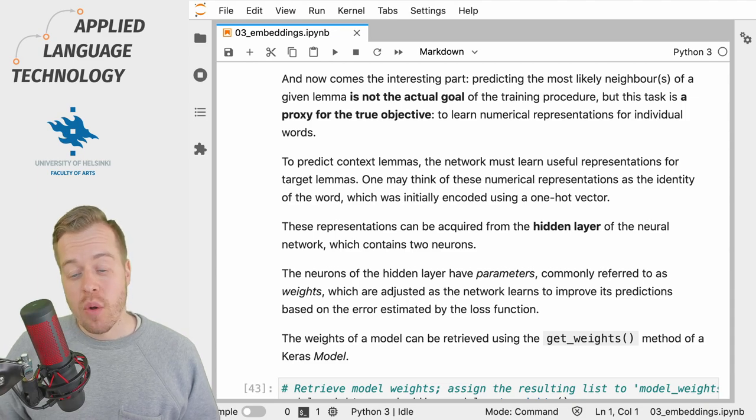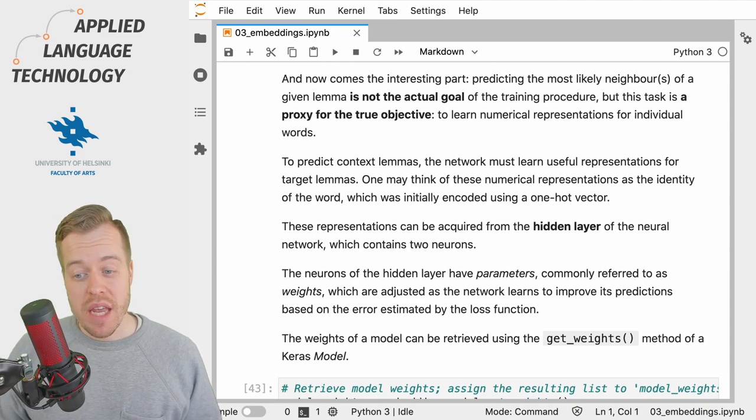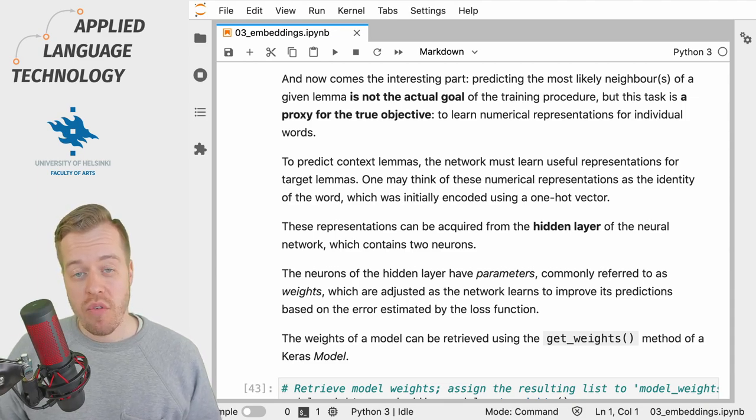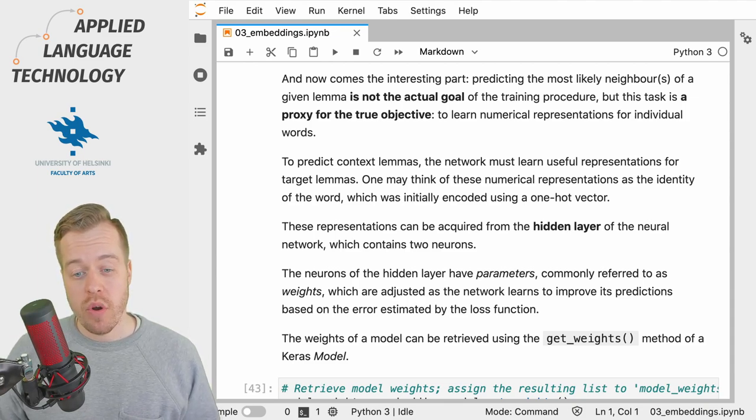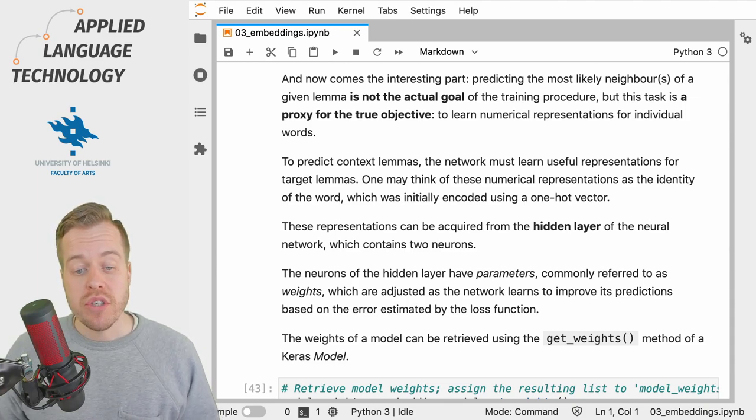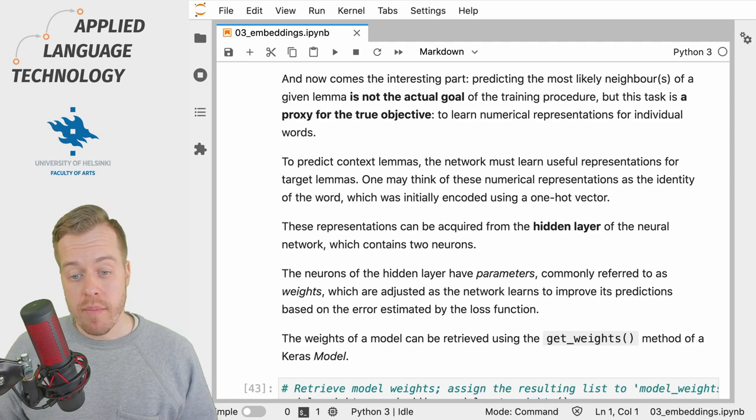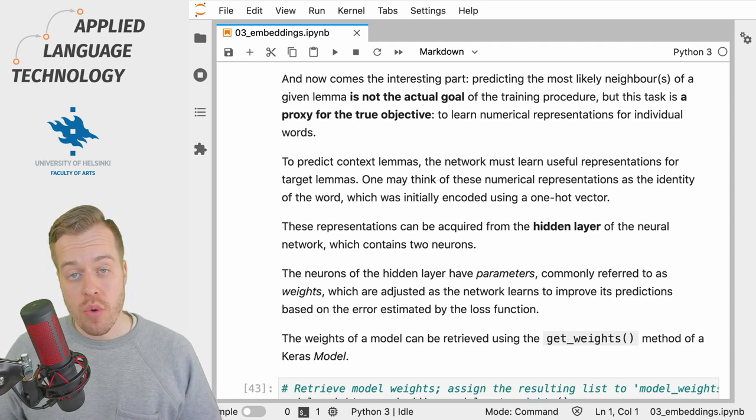However, to make an educated guess, the network must learn useful representations for the target lemmas, and these representations can be acquired from the hidden layer of the neural network, which you may remember contains two neurons.